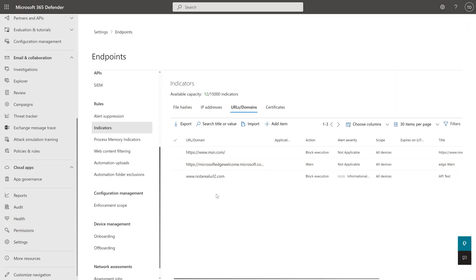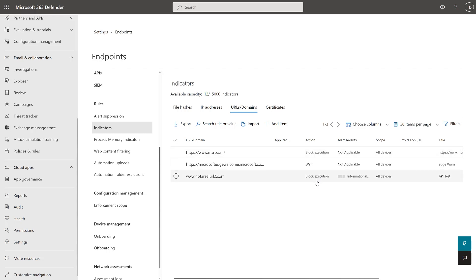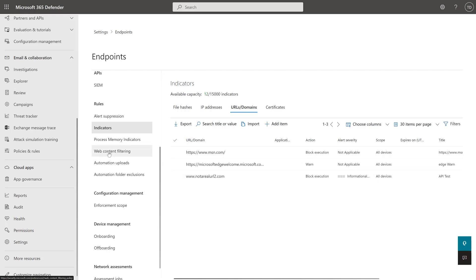If I have my Defender for Cloud Apps configured to sync, you'll actually see Defender for Cloud App indicators in here, and that will flow directly through to your device and block in the same way. The other thing we were talking about was web content filtering. Before you hop there — just a question.